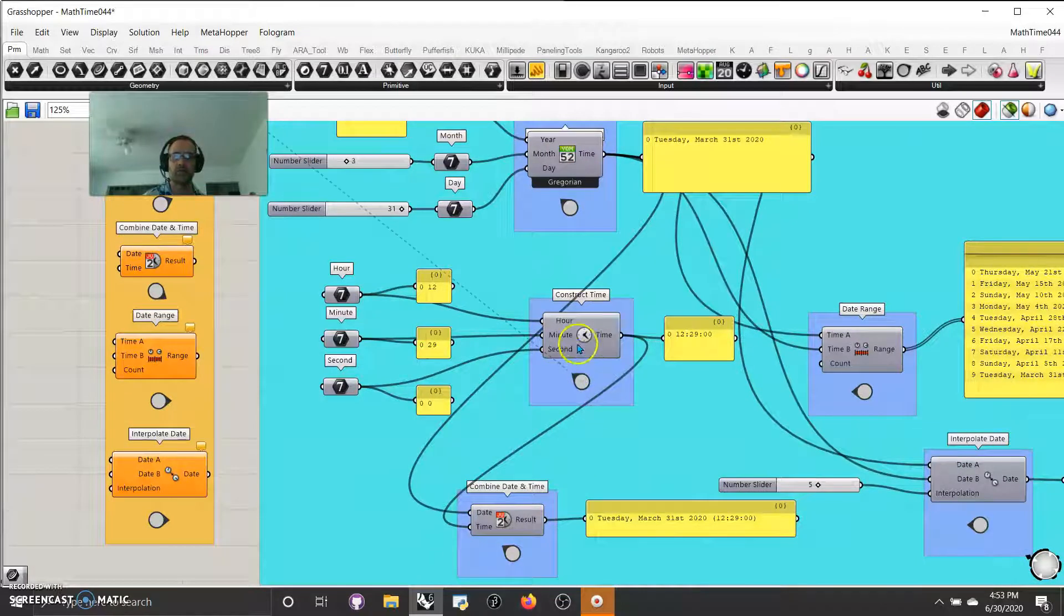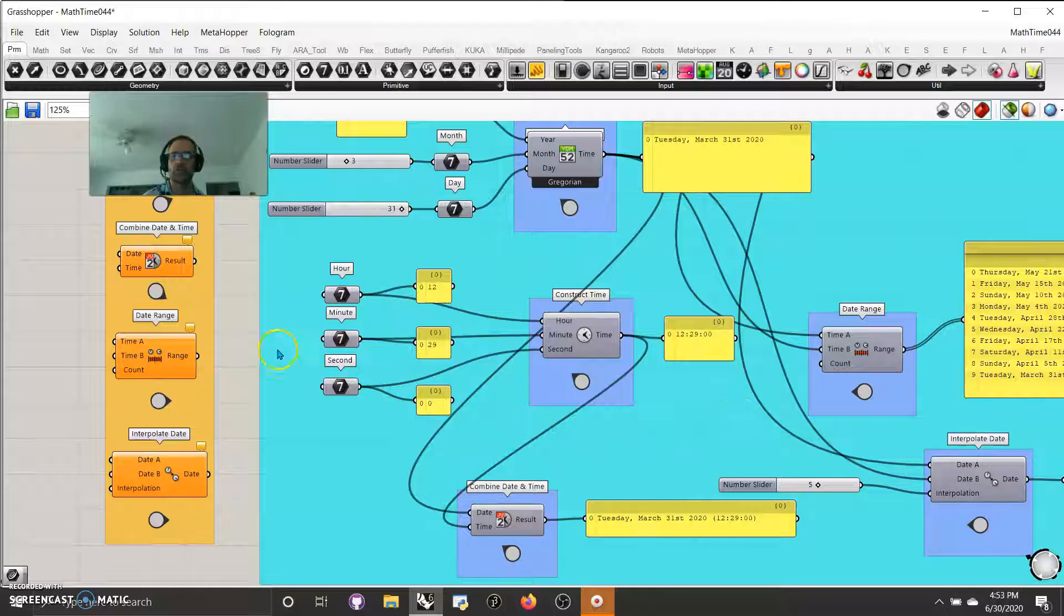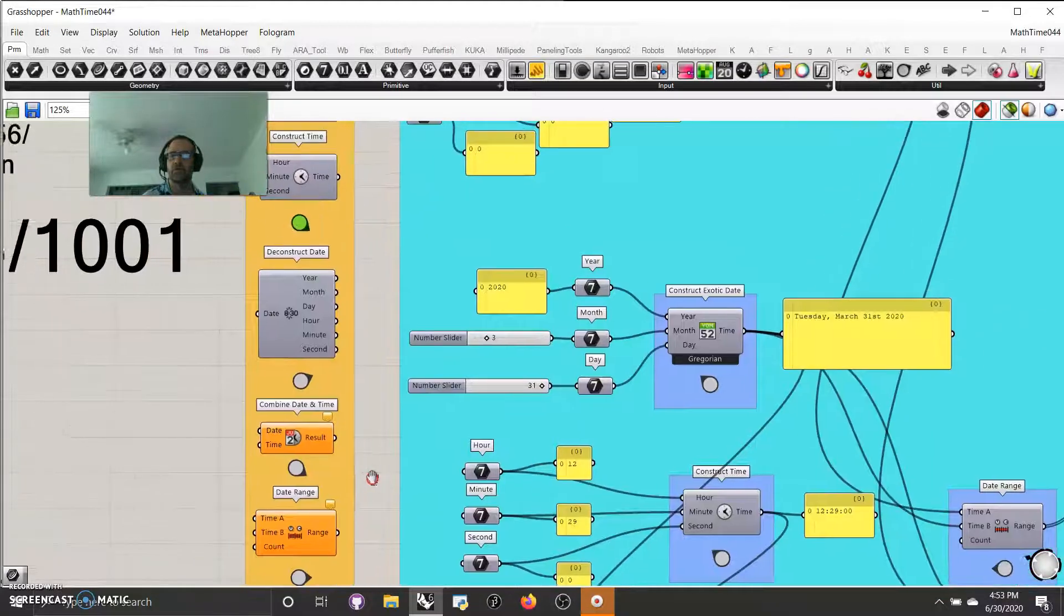And construct time, there's an example of it. The same thing. Generate some numbers, put it on through, and have the time it's supposed to date. Not too hard to think about.